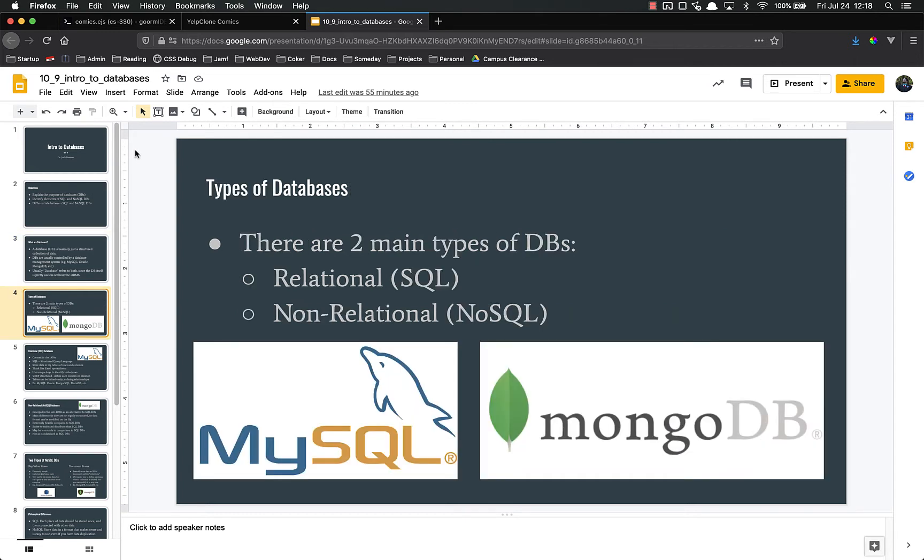There are really two main types of databases. There's the relational databases, normally called SQL or sometimes SQL databases. And then there's non-relational databases, or NoSQL.